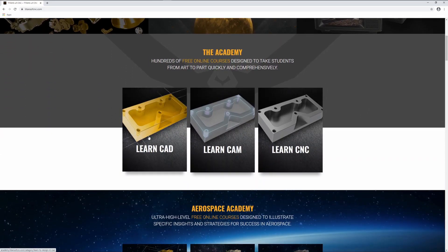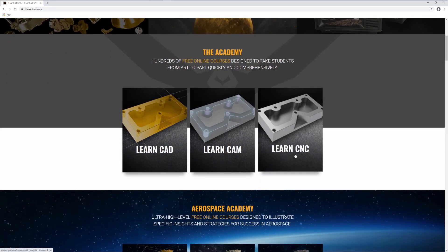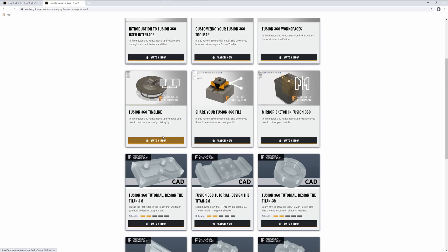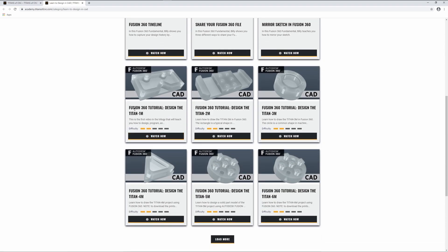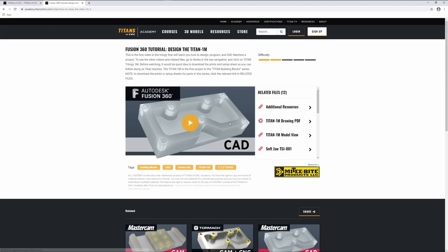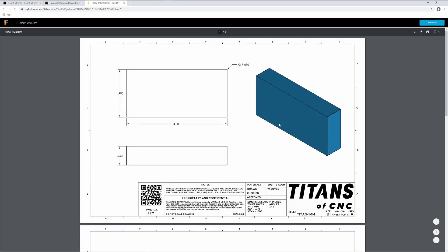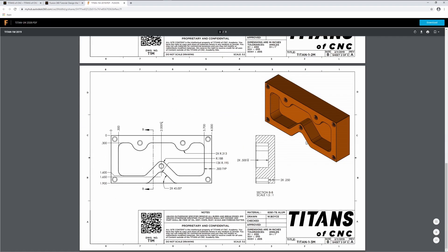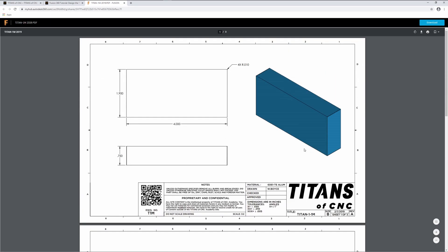Let's scroll down — learn CAD, CAM, and CNC. We are going to go to the CAD section, and then scroll down here to the Fusion 360 design, the Titan 1M. Over on the right hand column, you will see the Titan 1M drawing PDF. We are just going to click on that. Here we have the three prints for the Titan 1M. Go ahead and download this PDF and we will get started in FreeCAD drawing the Titan 1M.